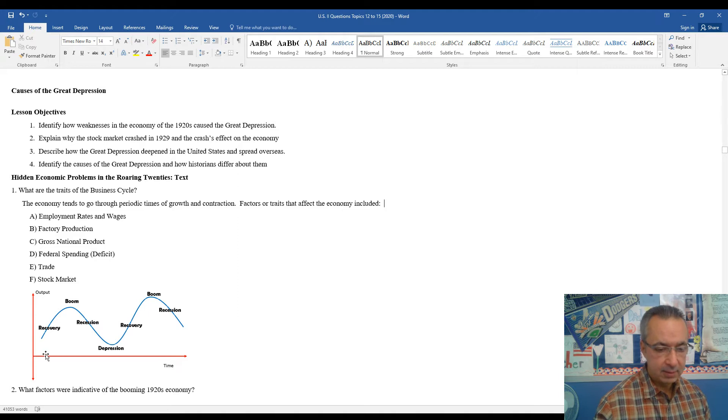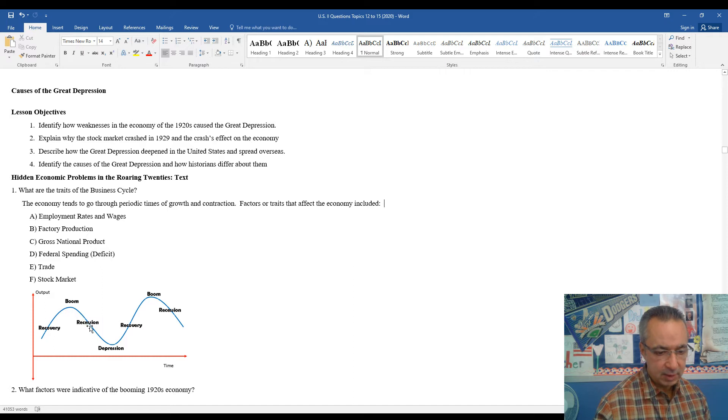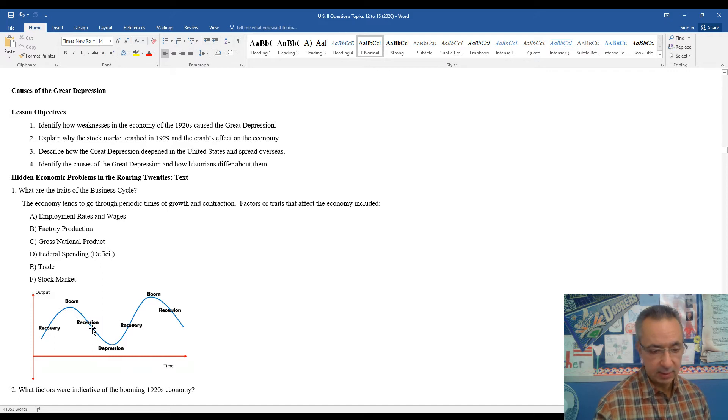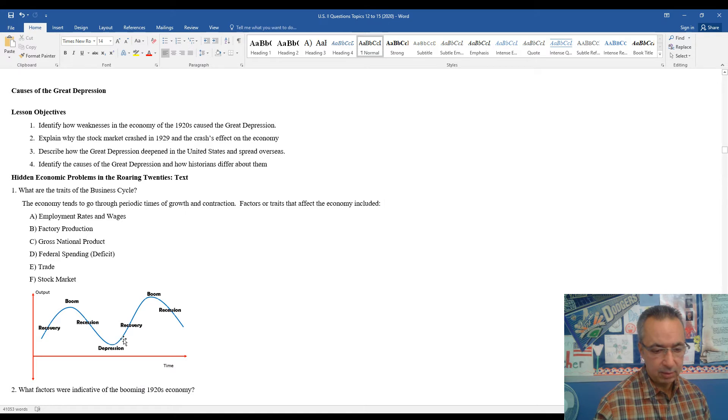You can see here, this is kind of the traditional business cycle. You see like a boom or expansion, kind of a recession. And we're going to see ultimately here as we get into the late 1920s and 30s, depression, recovery, boom, and it kind of goes down.